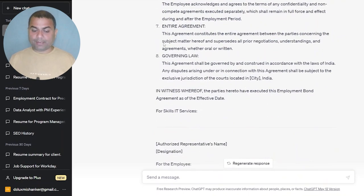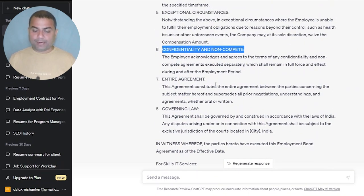It has also mentioned confidentiality, non-compete, entire agreement, and governing laws. So it has mentioned everything. This is how you can write an employment agreement for your company. If you have a startup company and don't know how to write an employment bond for your employees, you can use ChatGPT and it provides a really good format.